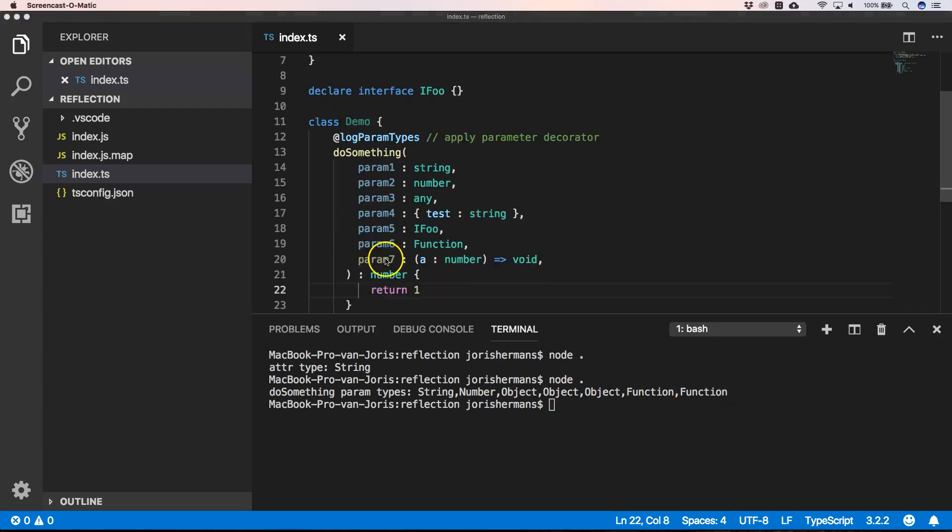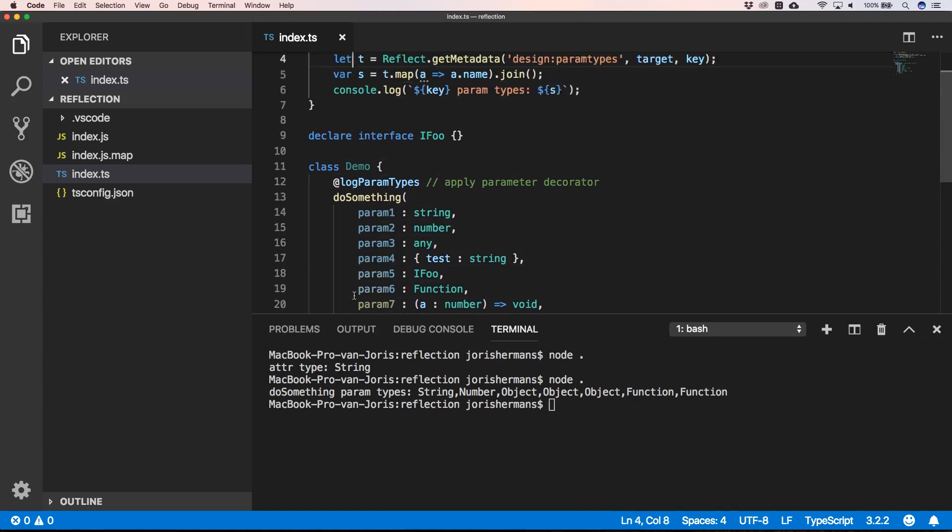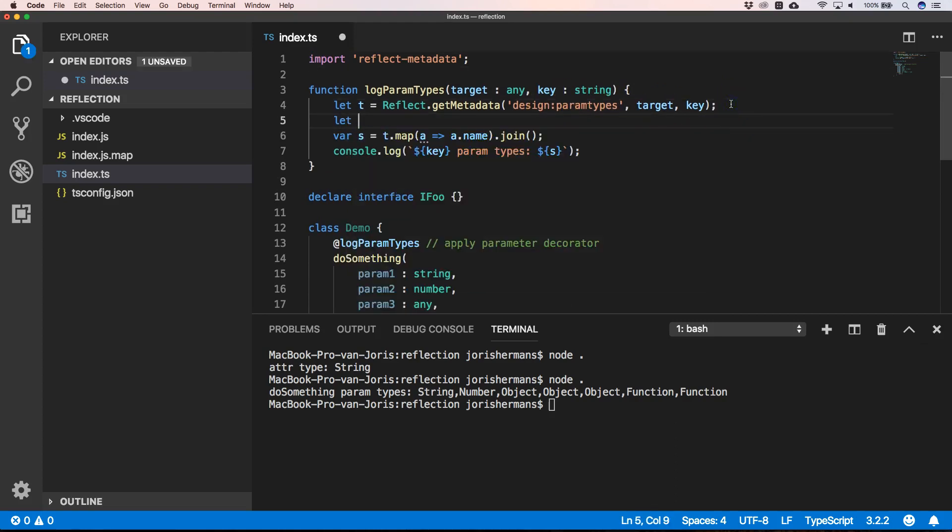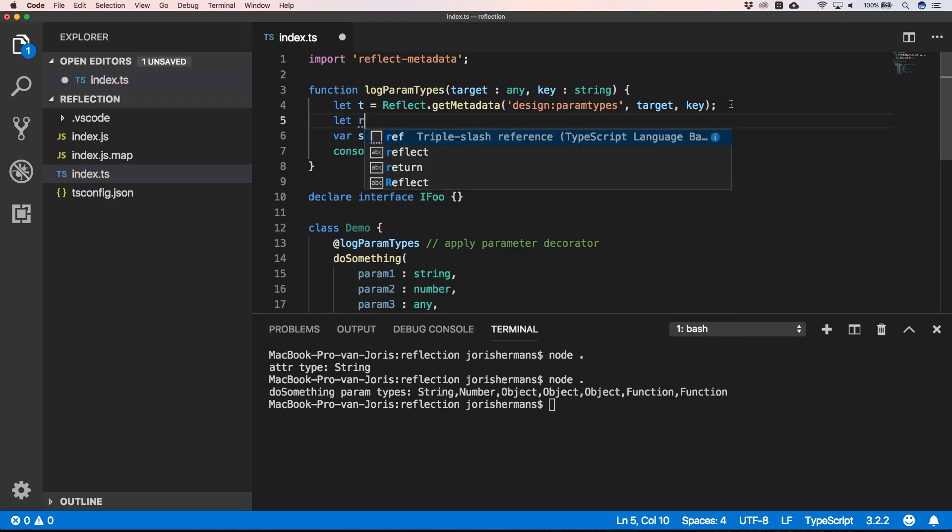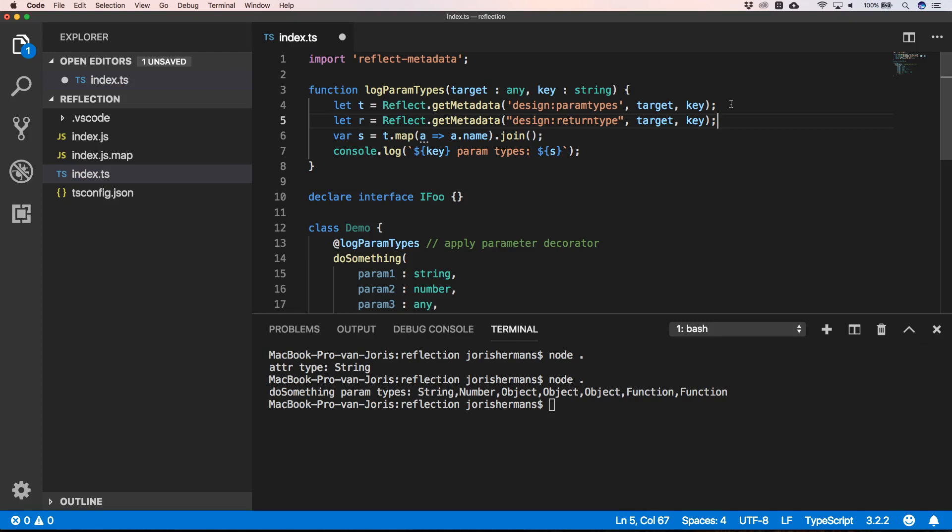the return type is also a metadata key like we have here. So what we can do here is just say let r, which is our return type. We do Reflect.getMetadata design:returntype, target and key. And then here we can say r.name.